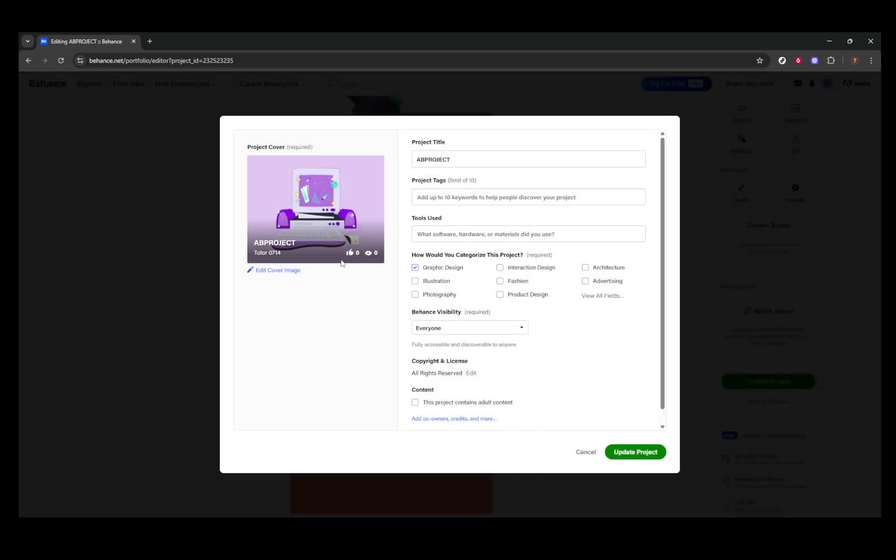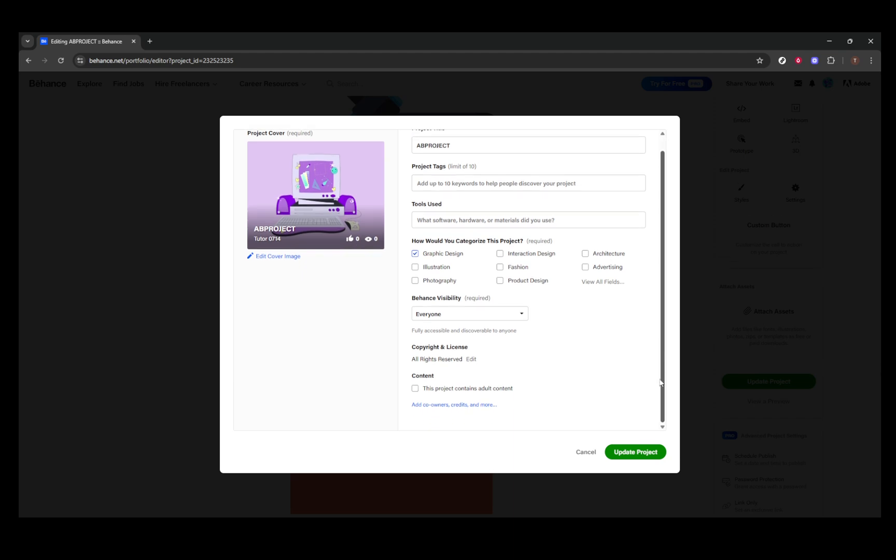Remember, an eye-catching cover image can significantly influence how viewers perceive the quality and professionalism of your work. Ensuring it is both relevant and appealing can drive more engagement and interest in your projects.